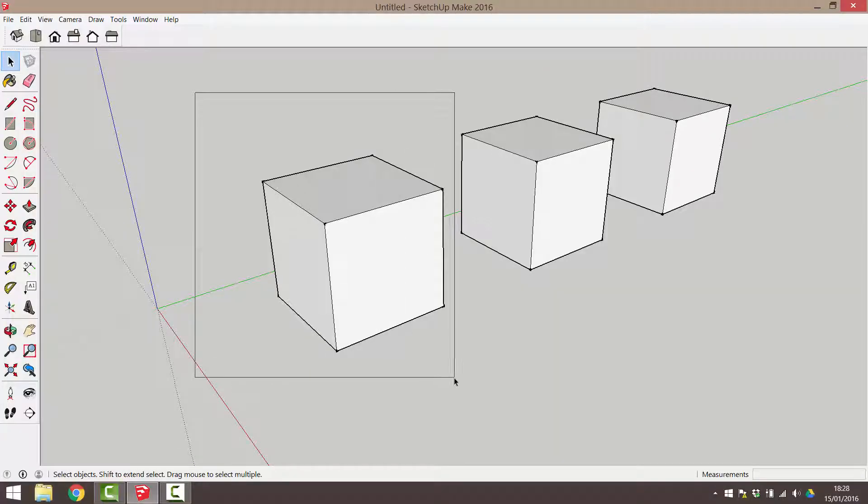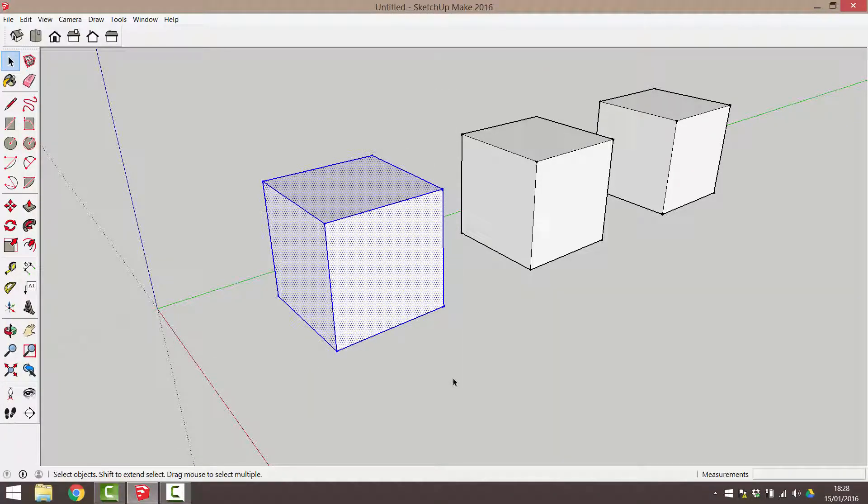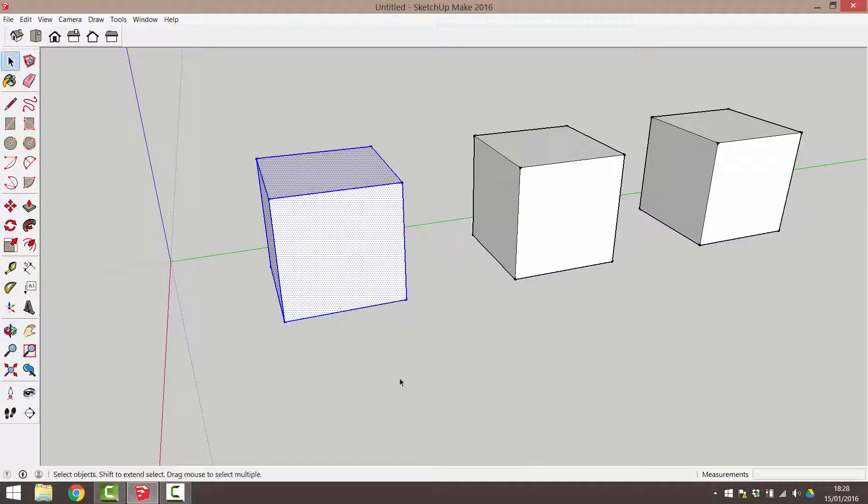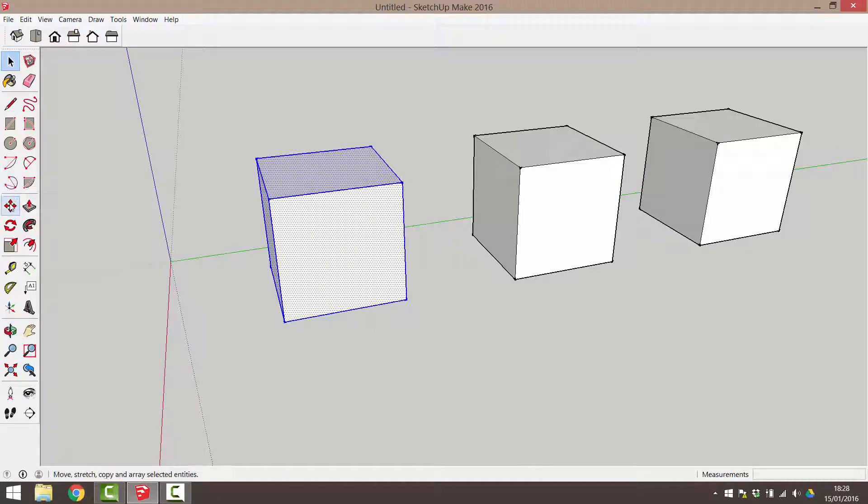I'm going to use the click and drag to select to make sure that all edges of this cube are selected. Now that we have this object selected, let's take a look at the move tool.